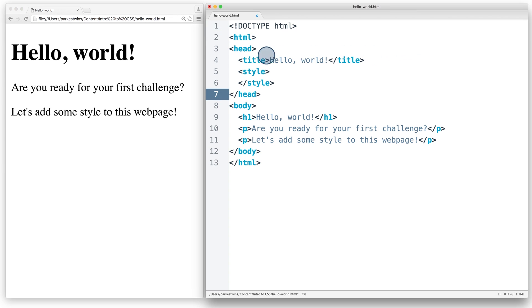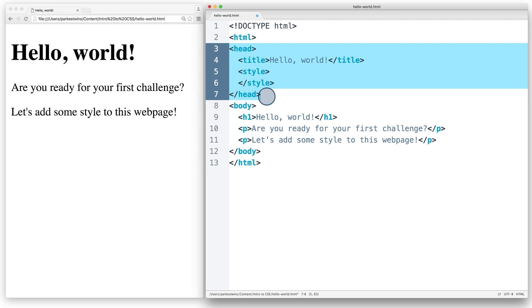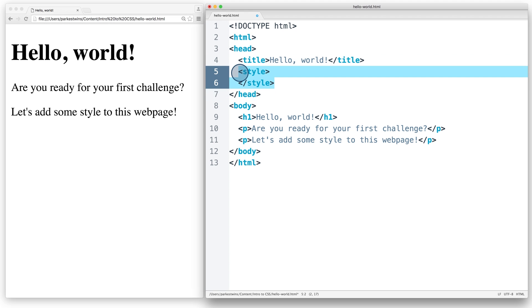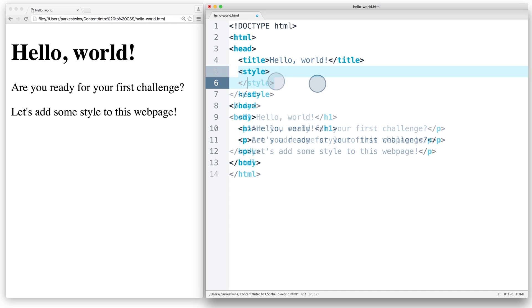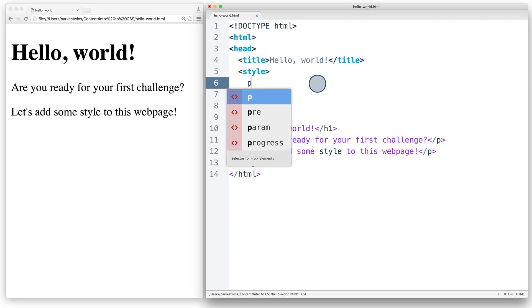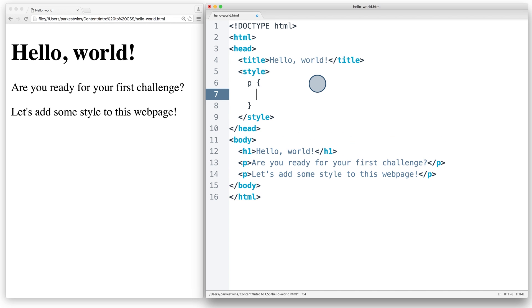Remember how the head of the page is used for the meta information about the site? Style is one of the pieces of information that goes inside the head. Anything that goes inside these style tags is CSS. For this example, I'll start by typing P, followed by some braces,